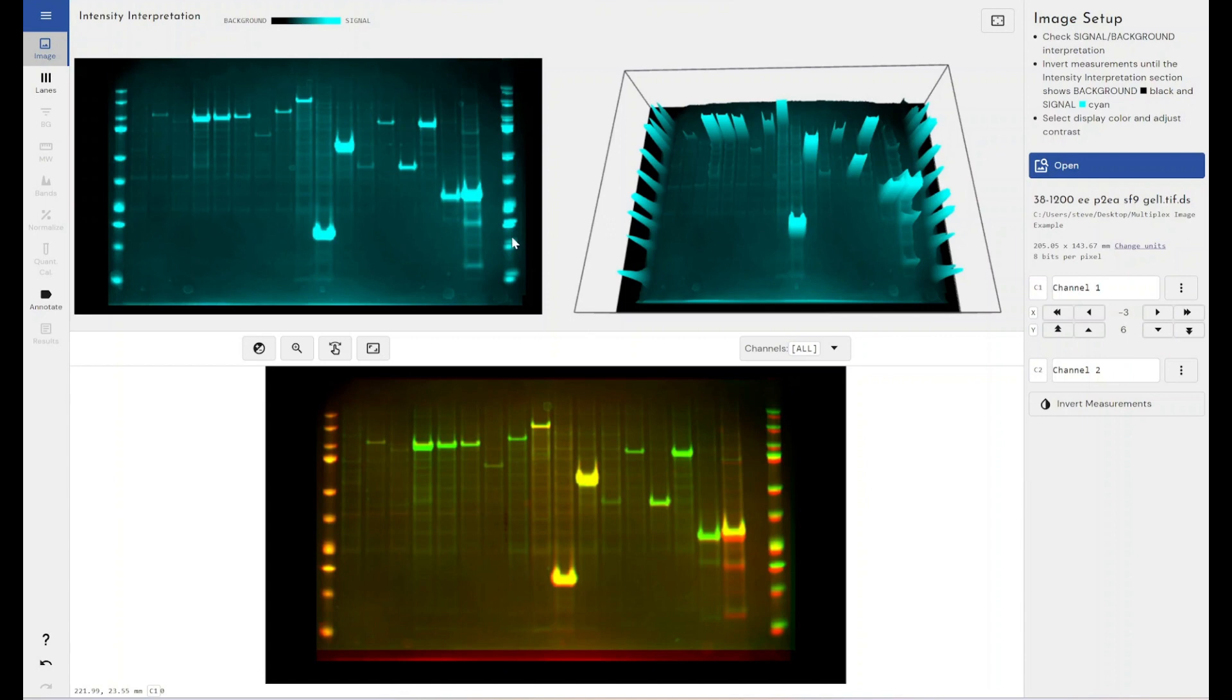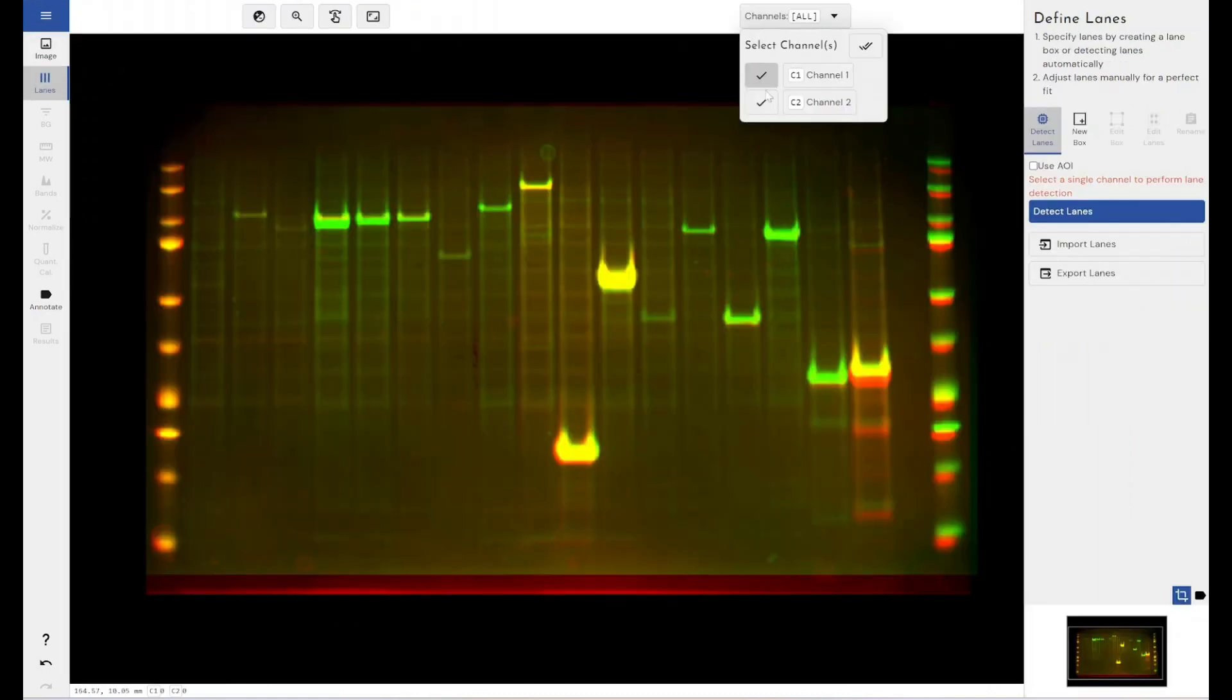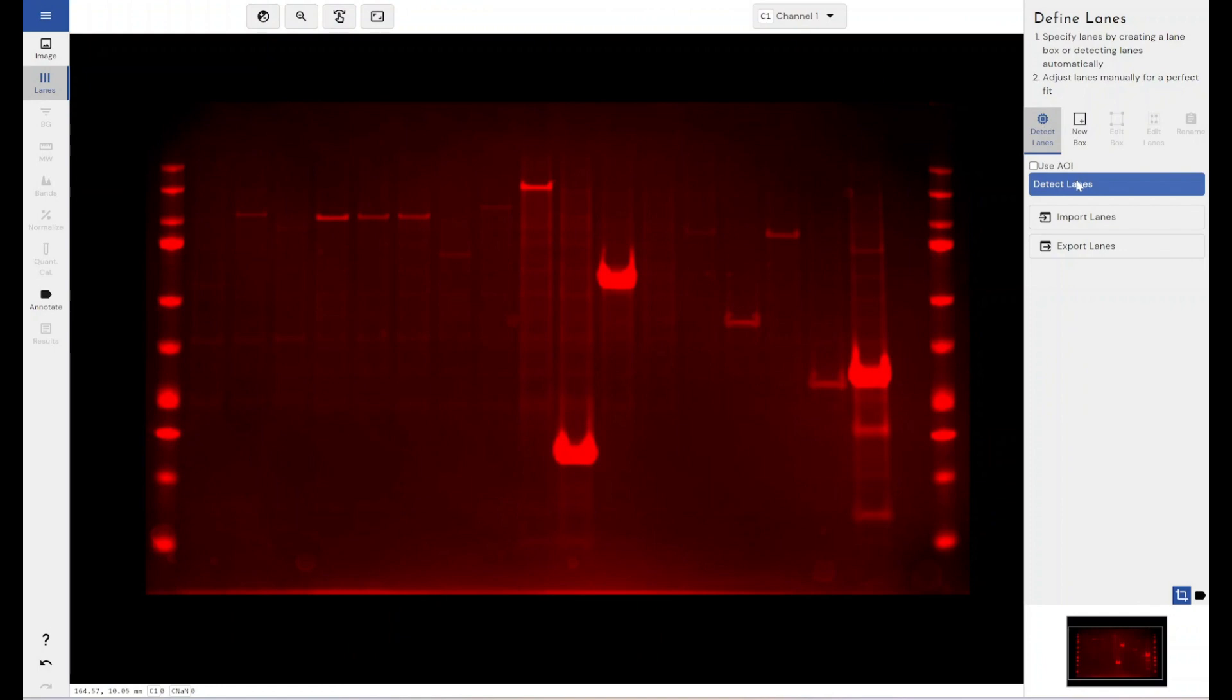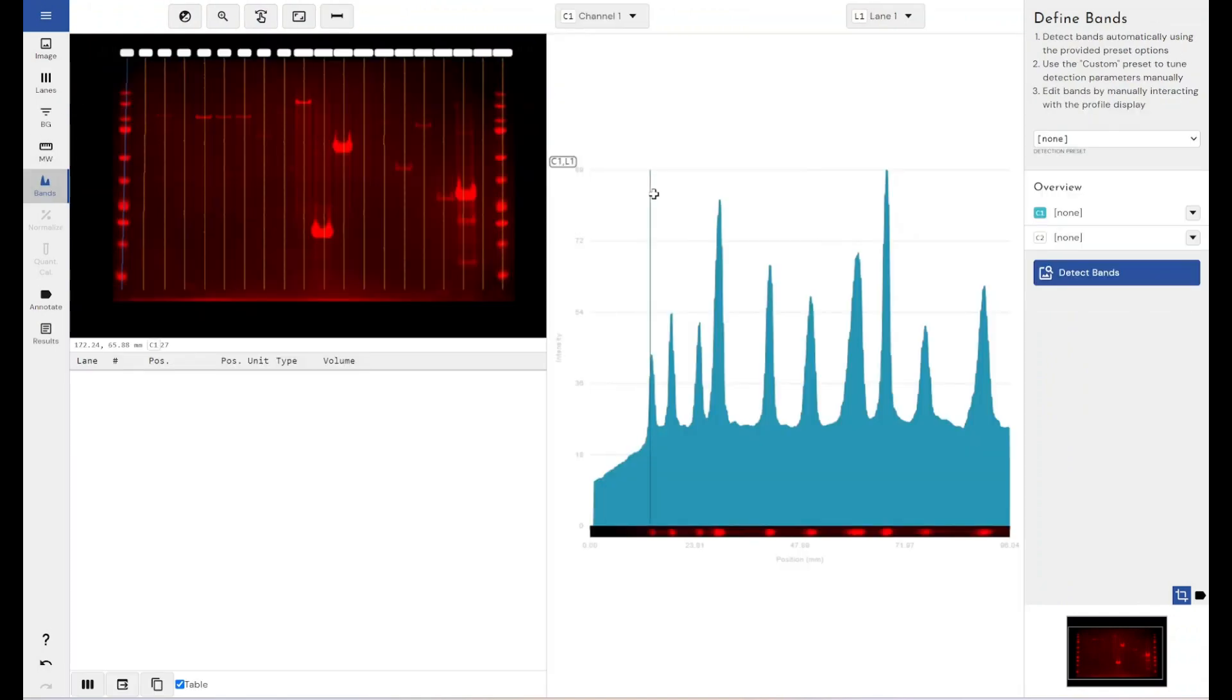So once I've done that and I'm happy with the alignment of my images, I can come across and perform my analysis as usual. So I'll just detect some lanes, which I can only do on a single channel at a time. I'll detect some bands.